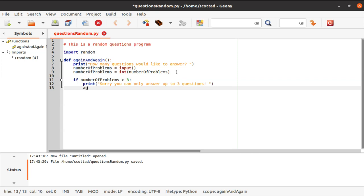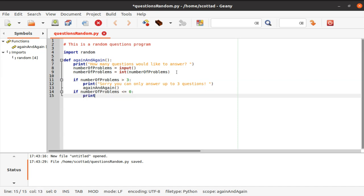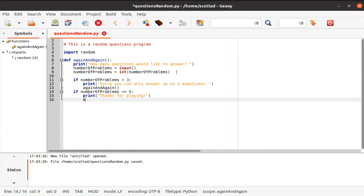Then we call 'again and again' — so this is like a loop. If the user puts in, say, four, it just loops back to 'again and again' and restarts the program. We also have another if statement: if number of problems is less than or equal to zero, we exit the program and say 'thanks for playing.'